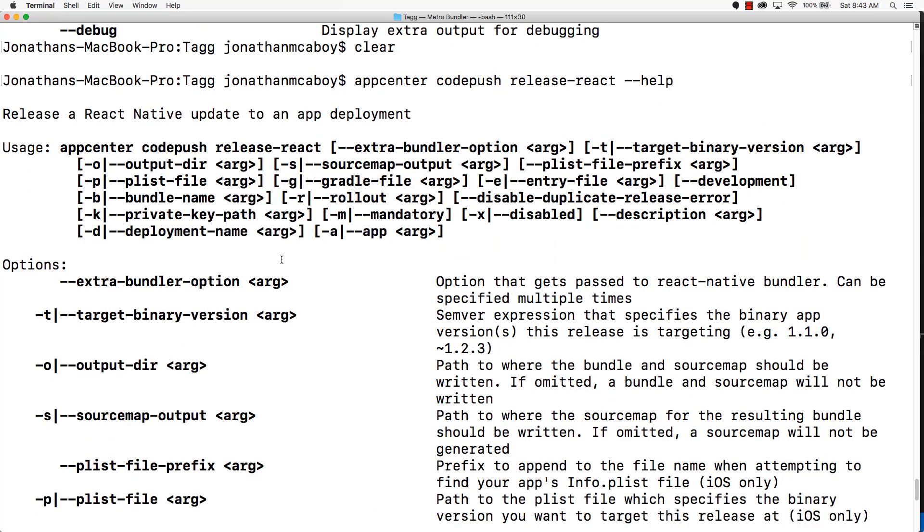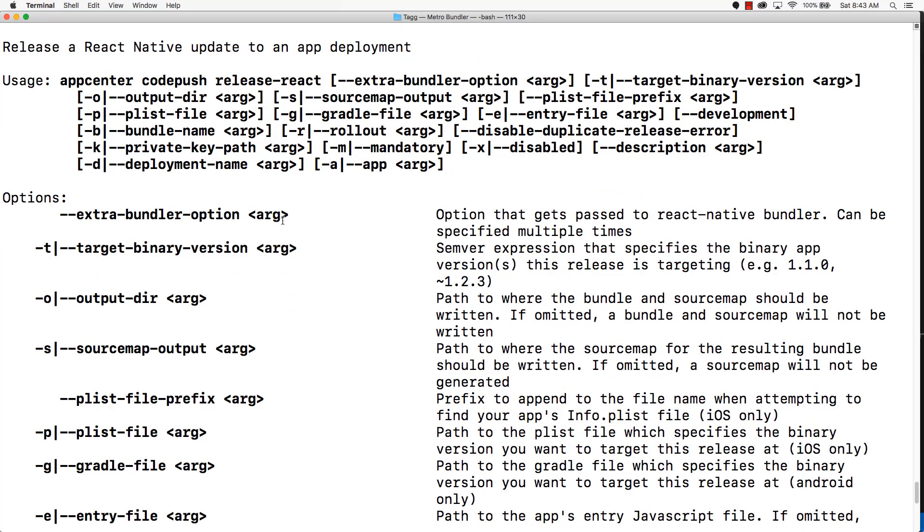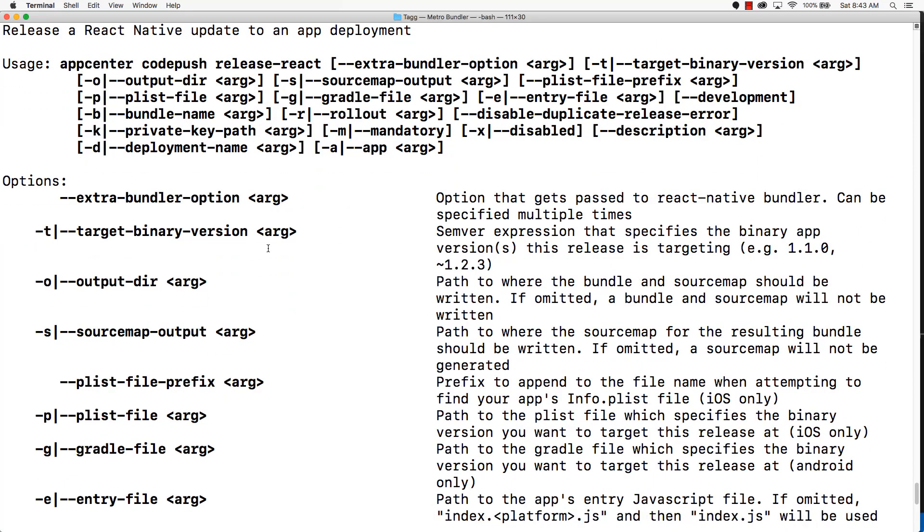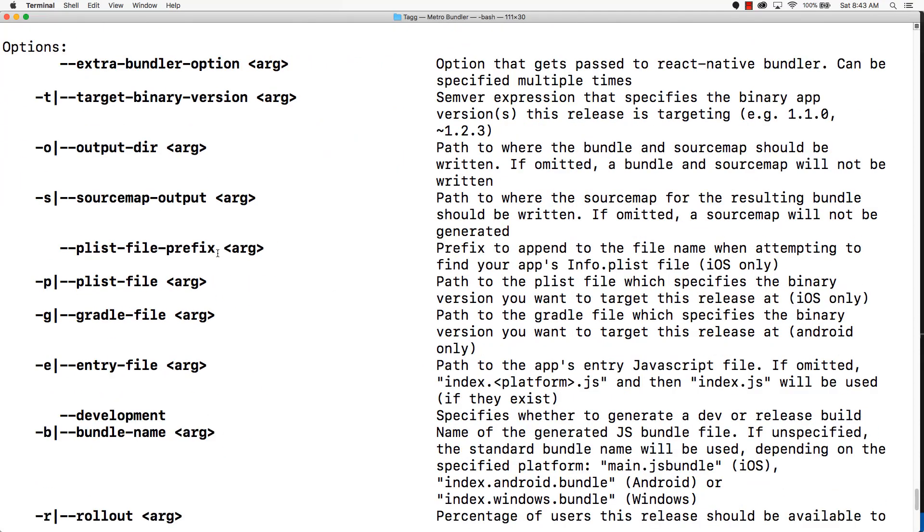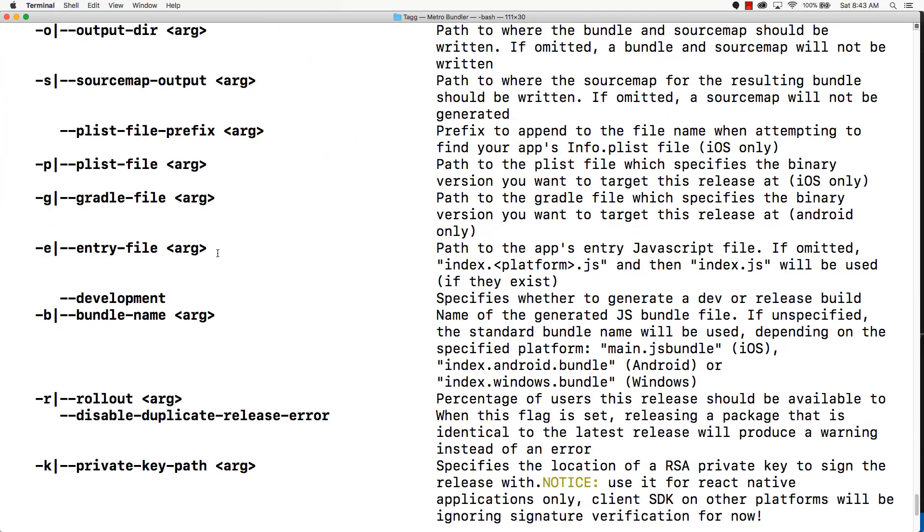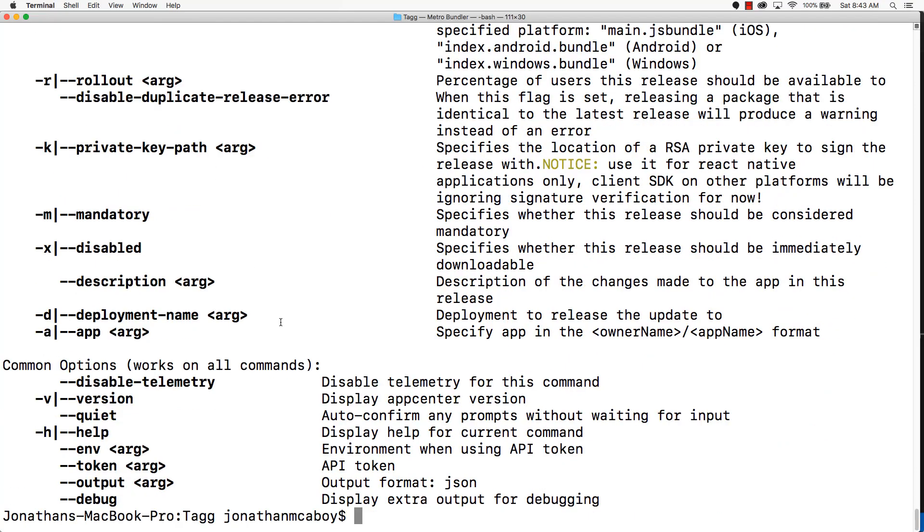Now, more than likely, your app is going to just take in a default configuration, but this command is highly configurable. If you have a complex app, feel free to take a look at all these options.